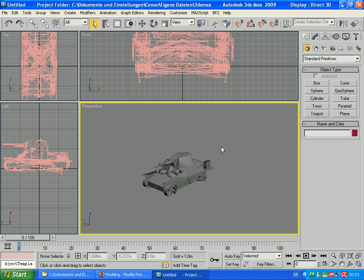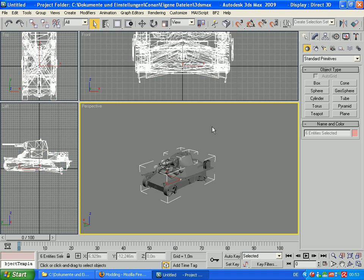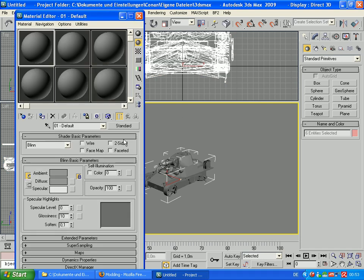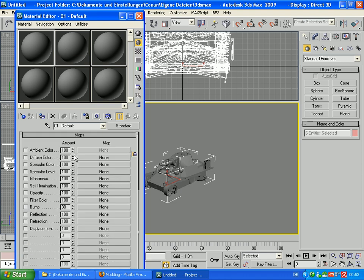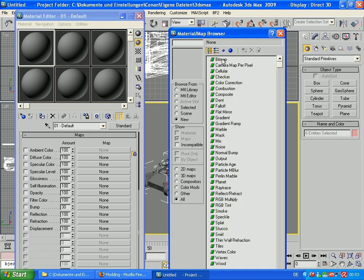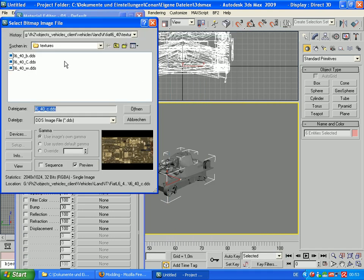So now we want to get the skin on it. Select all, press the M key. Now select one of these maps, diffuse color. It's important to make it on diffuse color. Click on the none, click on bitmap.